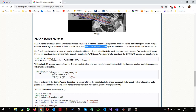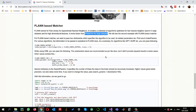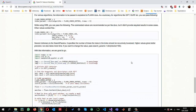FLANN is faster than the brute force matcher, making it more suitable for very large datasets. We need to set two important parameters: the index parameter, which tells us which algorithm to use for creating the tree, and the search parameter, which defines what kind of searching we want to perform within that tree. We will see these in the code.